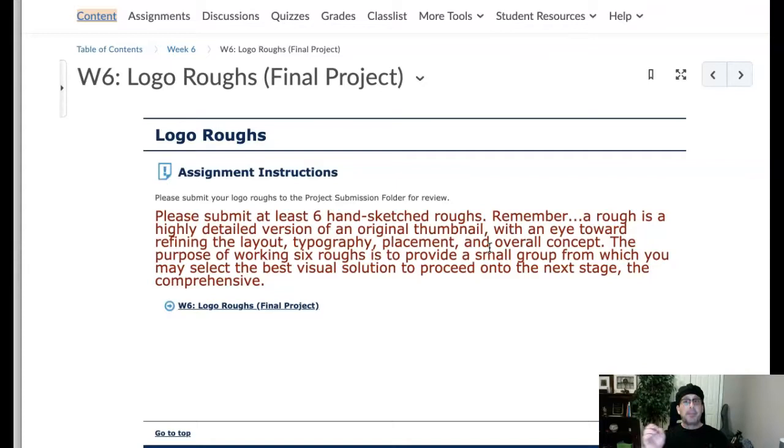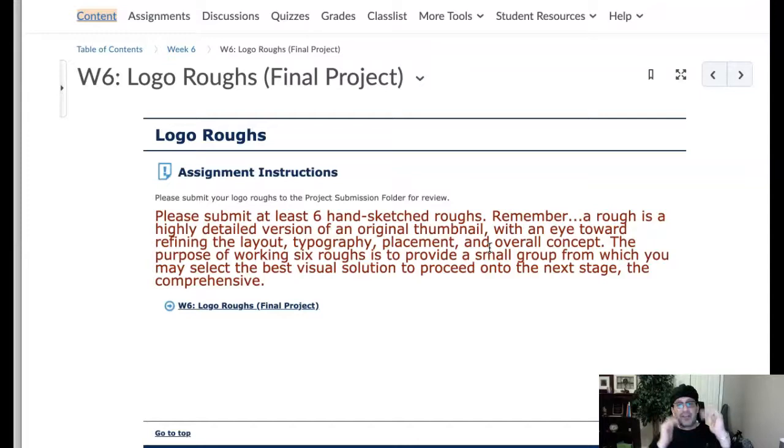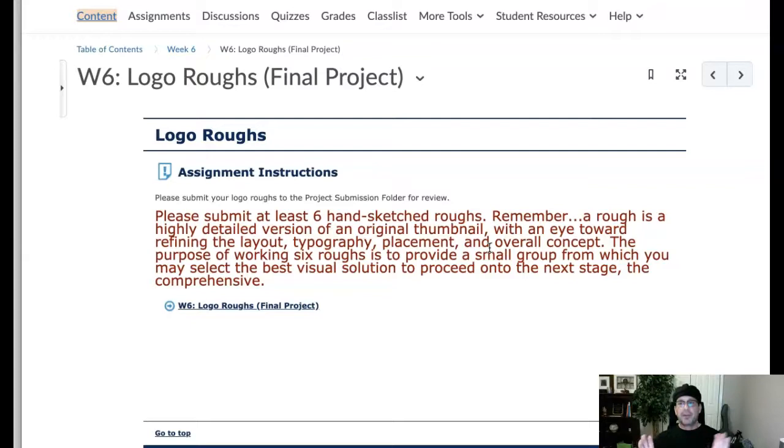All the type should be in place. All your spatial relationships should be in place. It should be just a drawing of exactly what the final logo will look like. So what you're going to do is you're going to design six hand-rendered sketched roughs, and you're going to submit those. And those are all of the same logo, guys. That's your final choice from the decisions that you made during week five.